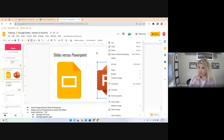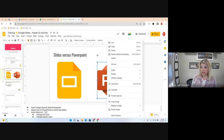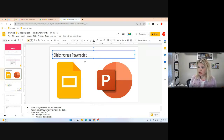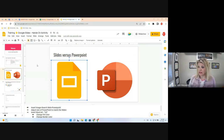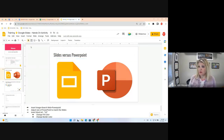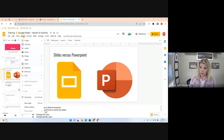Now we're going to insert Word Art. Word Art gives you more of a dimensional, 3D look compared to a regular text box. Go to Insert and select Word Art.